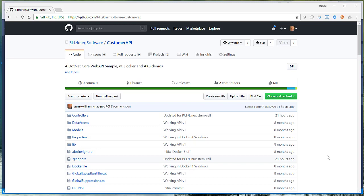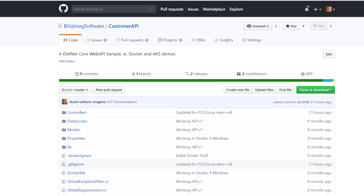Hi, Stuart Williams here, and today we return to one of our favorite examples, the Customer API, which is a .NET Core ASP.NET project that implements a variety of useful demos. We used it to demo Docker and Kubernetes, and today we're going to take the same API and push it to Pivotal Cloud Foundry.